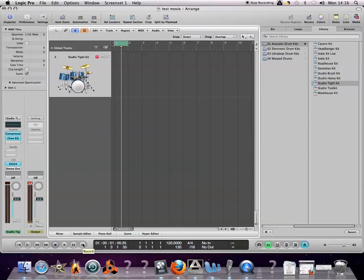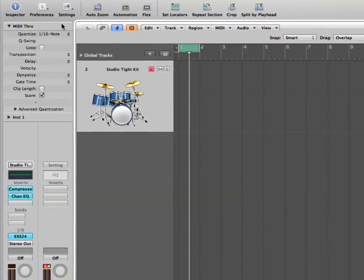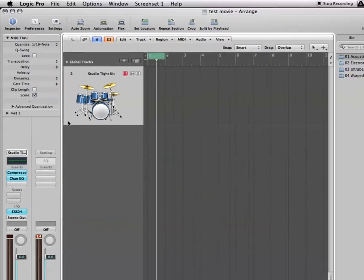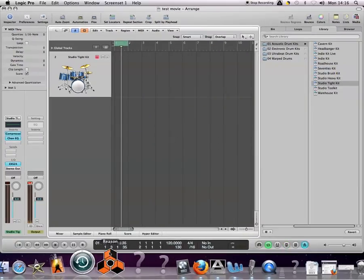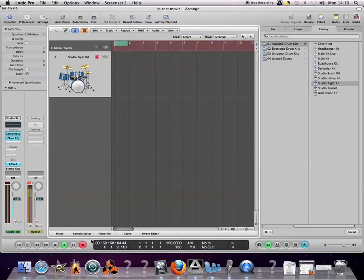Pop it into record and you can add one part of the drum kit at a time. Each time it cycles around, it will automatically put it in time for you because you're auto-quantizing. Let's give it a go.